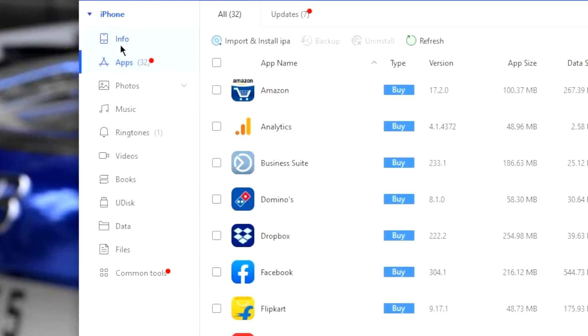On the left panel, you will find tabs like info, apps, photos, etc. You need to press the ringtones tab.